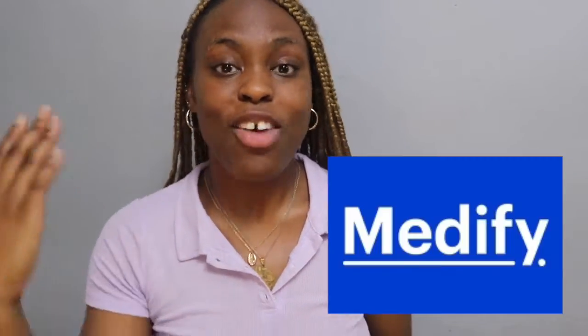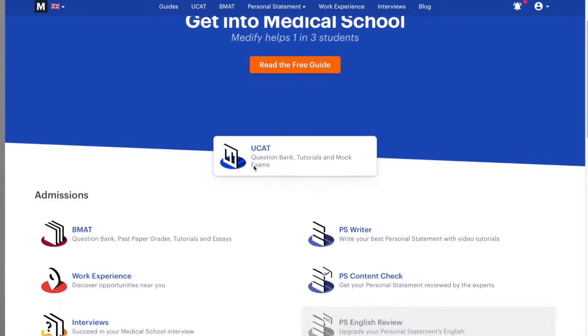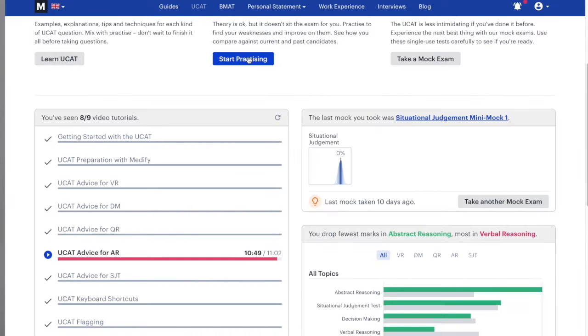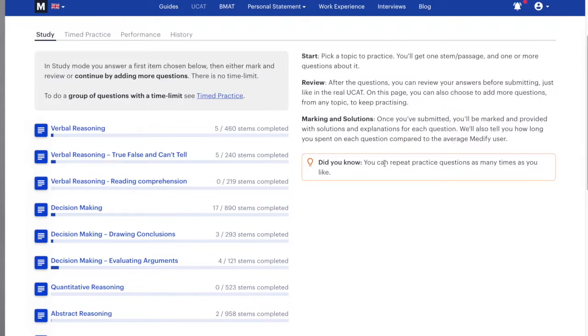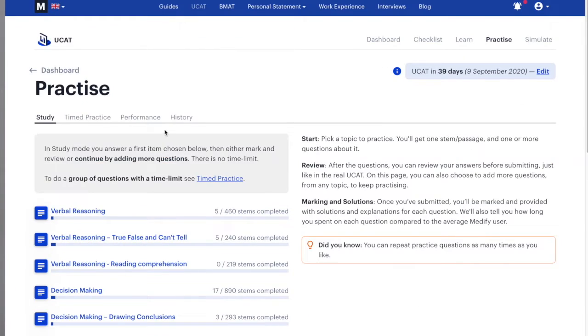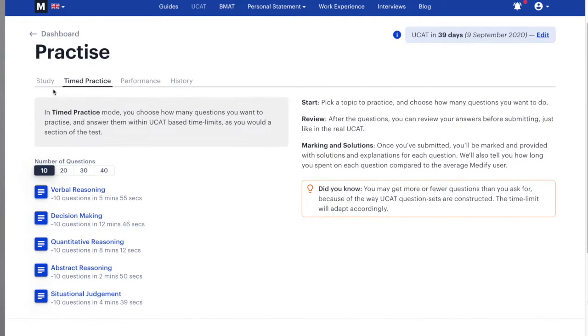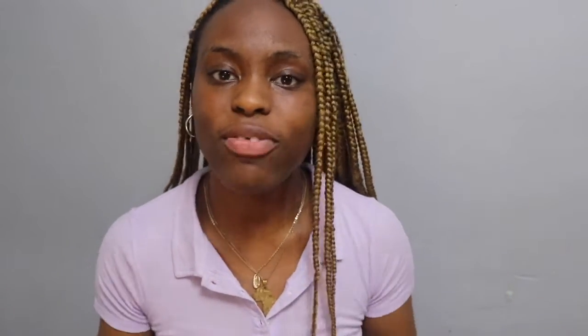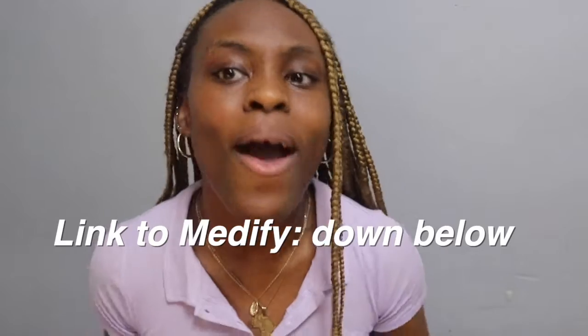Before we progress, I want to thank Medify for partnering up with me for this video. You won't see improvement unless you practice, and Medify is an amazing bank of questions for you to get as much practice as possible. They have over 10,000 questions, eight full mocks and 18 mini mocks, with timed and untimed questions to make sure you're getting your exam condition preparation in. I'll leave a link to Medify in the description bar below.